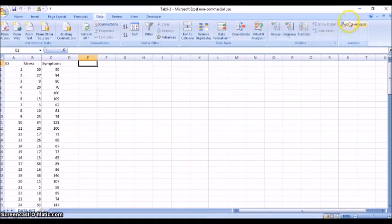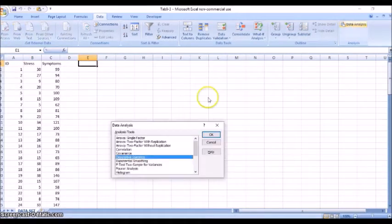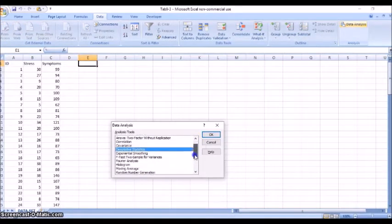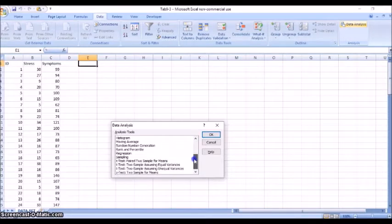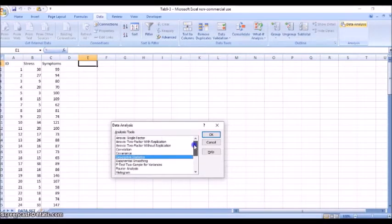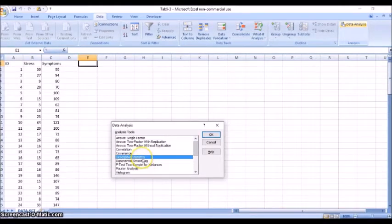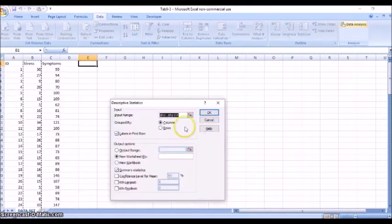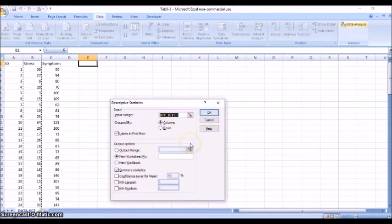Okay, so what we can do here is we can open our data analysis and we see we have several different types that we can choose from. So right now we're going to start with descriptive statistics, so we can hit okay.